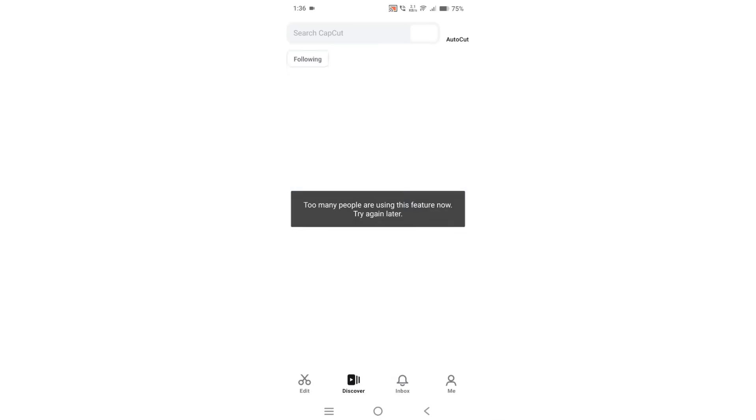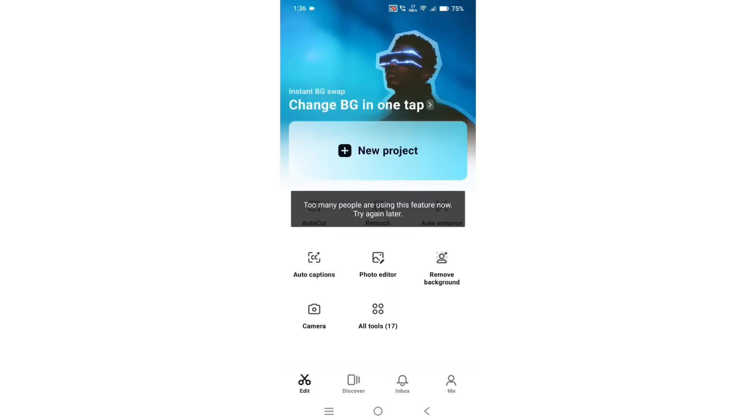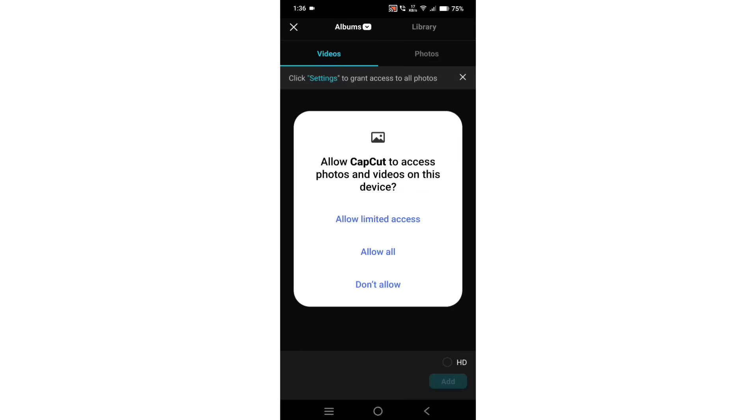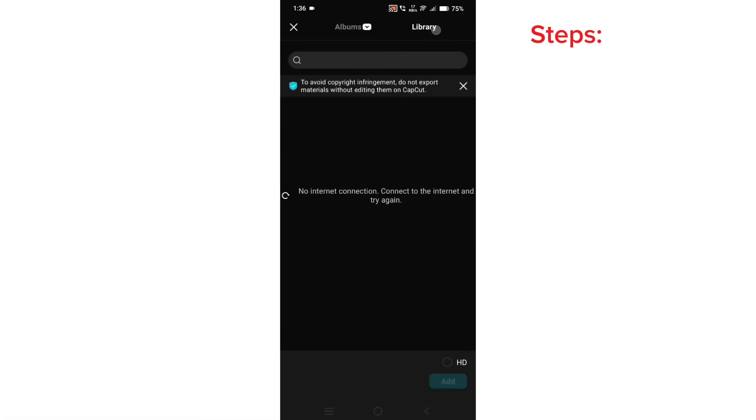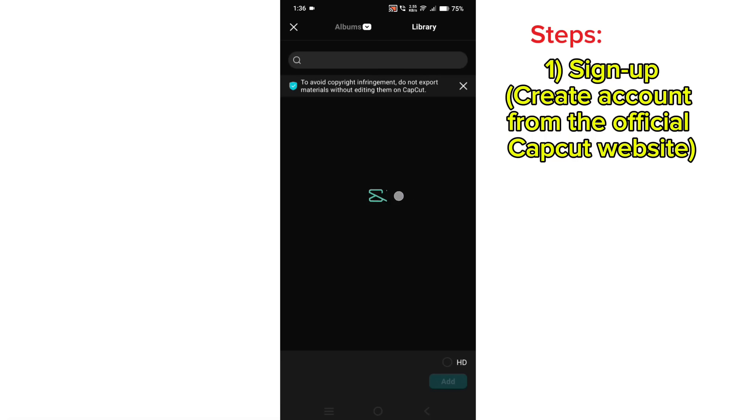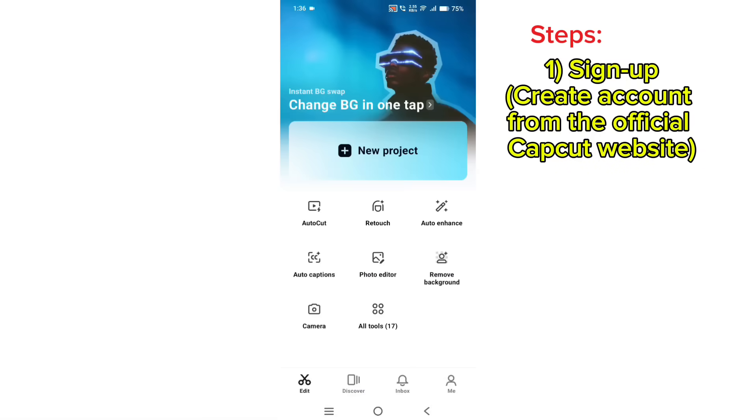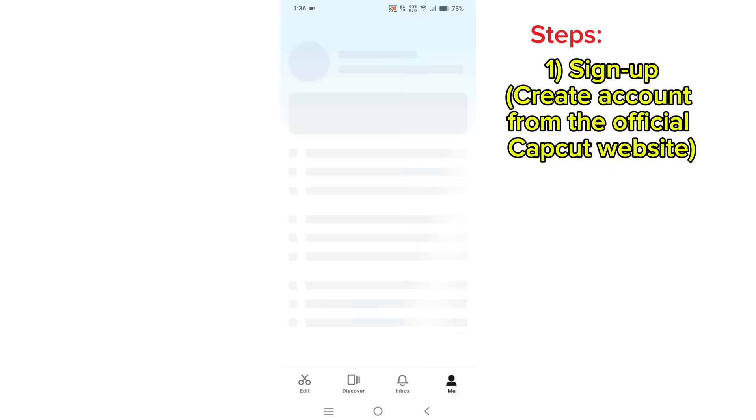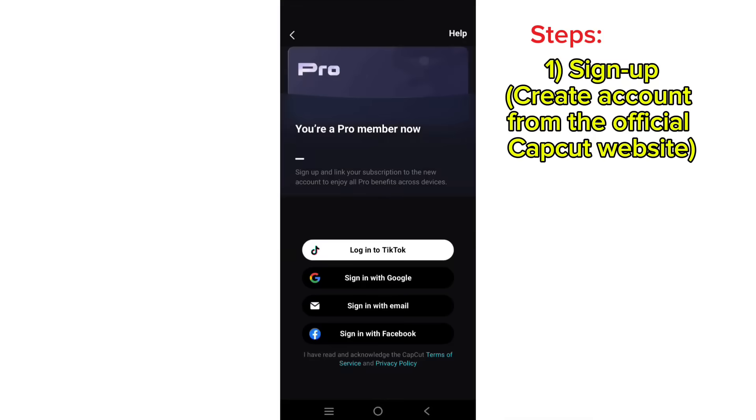How to fix CapCut issues like no internet connection or templates not working. In order to do that, you need a CapCut account and a good VPN.